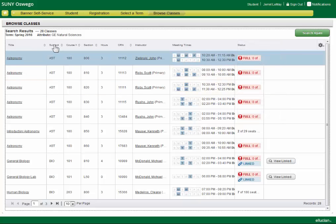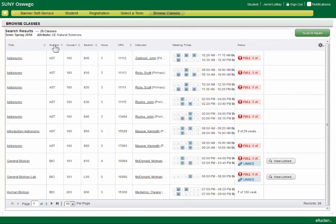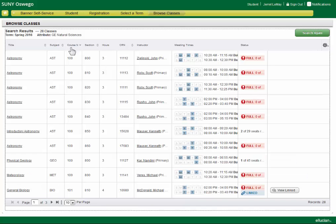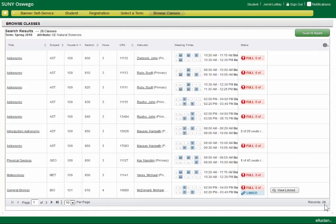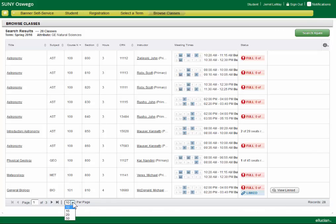We can sort. If we want to sort by subject, or if we want to sort by course number, we can do that as well. We see that there's 28 results, but we're only showing 10 per page right now, so I want to see them all. I'm going to update to 50.